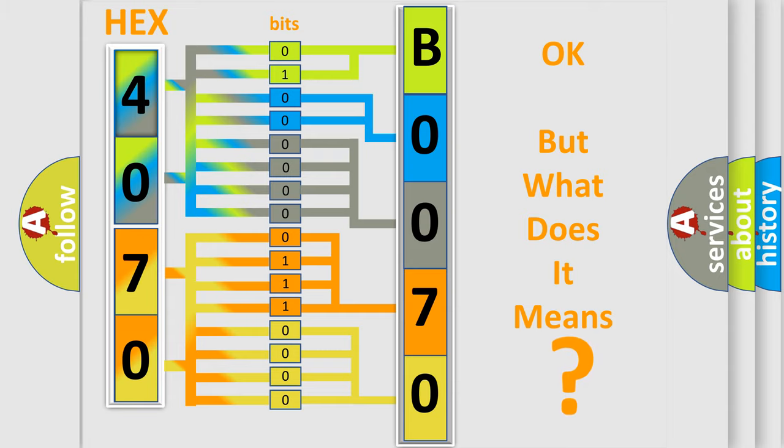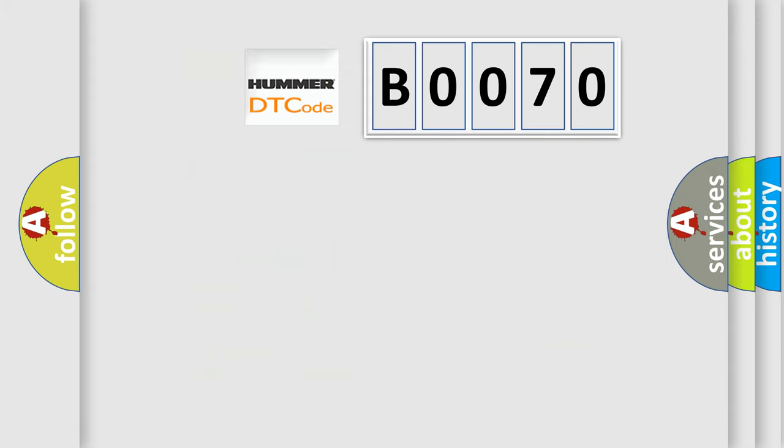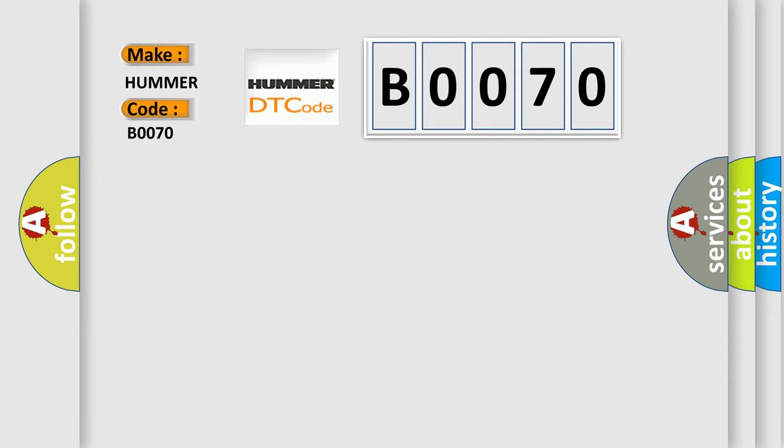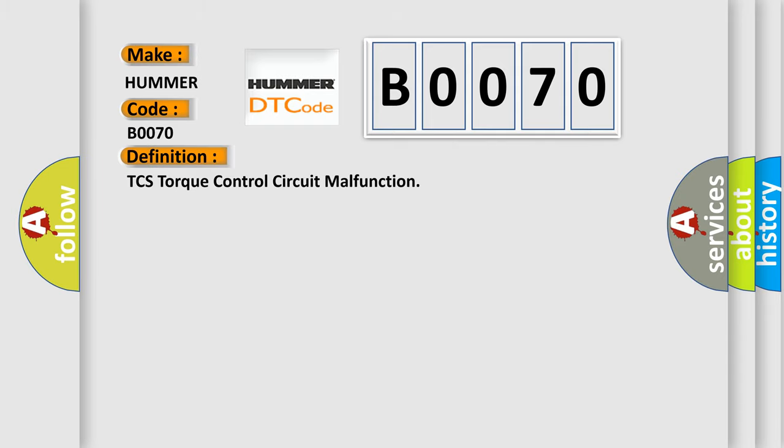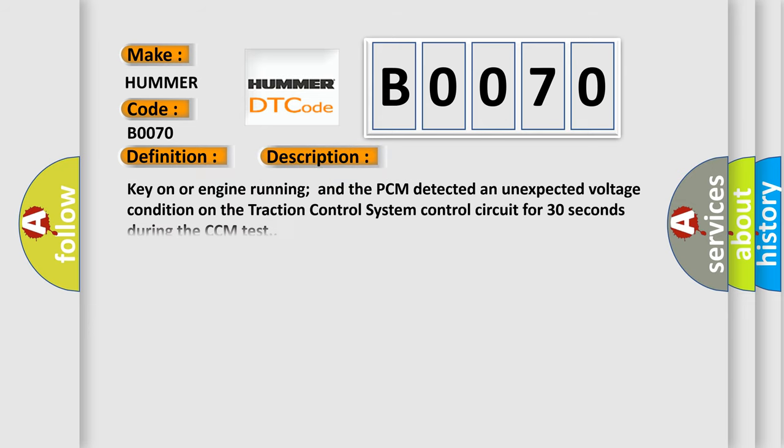The number itself does not make sense to us if we cannot assign information about what it actually expresses. So, what does the diagnostic trouble code B0070 interpret specifically for car manufacturers? The basic definition is TCS torque control circuit malfunction. And now this is a short description of this DTC code: Key on or engine running, and the PCM detected an unexpected voltage condition on the traction control system control circuit for 30 seconds during the CCM test.